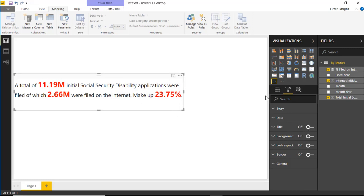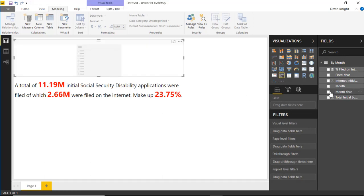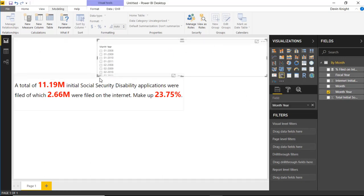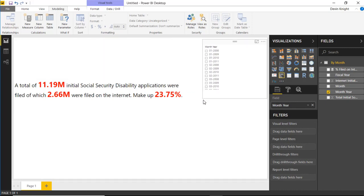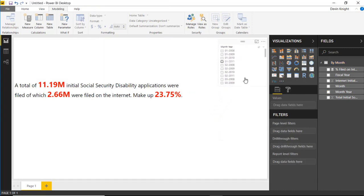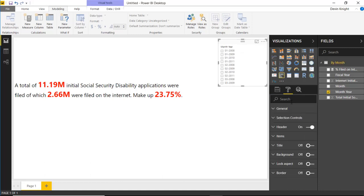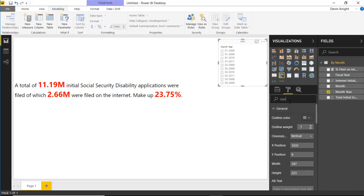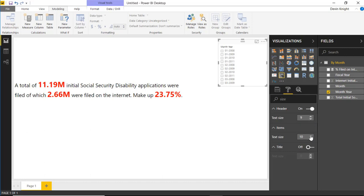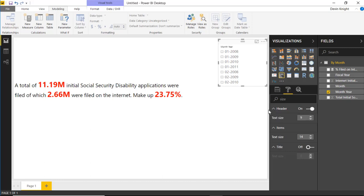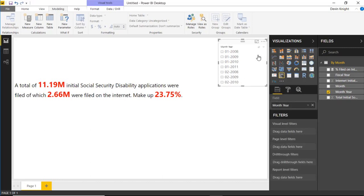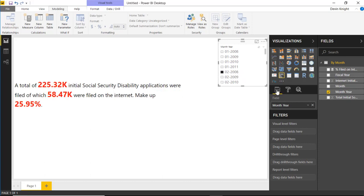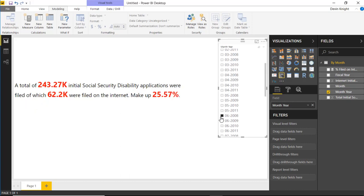I may also want to bring in a slicer so I can filter the data. I'll bring in a slicer on the Month/Year value and make it a dropdown if desired, and increase the text size to make it easier to read. Now as I select values in the slicer it's going to change and show different values in the data story — a pretty interesting way to build this out.